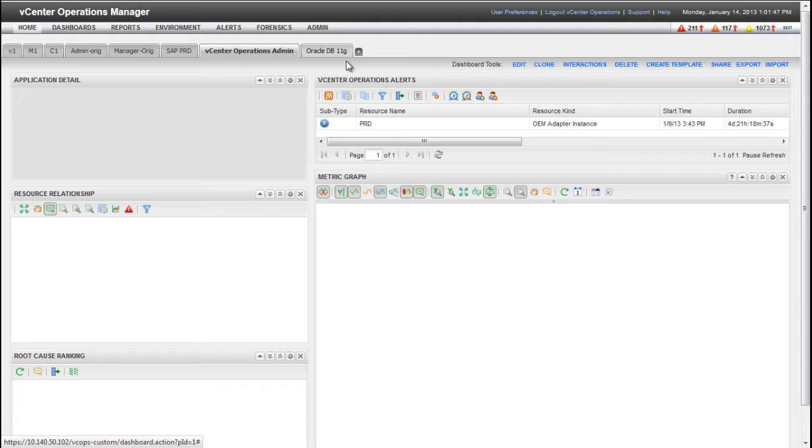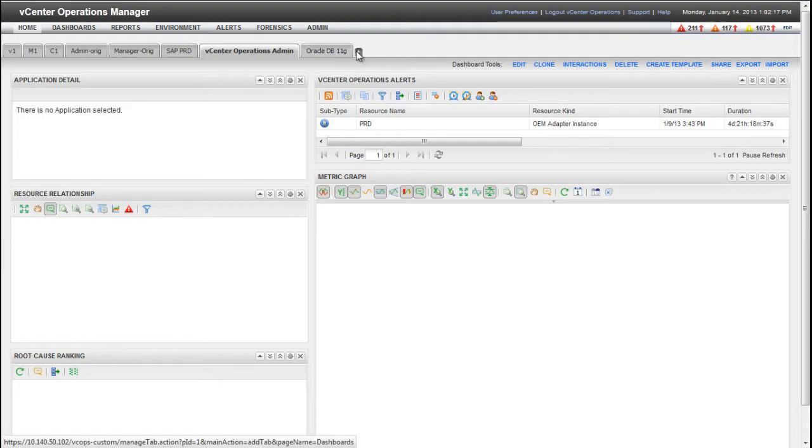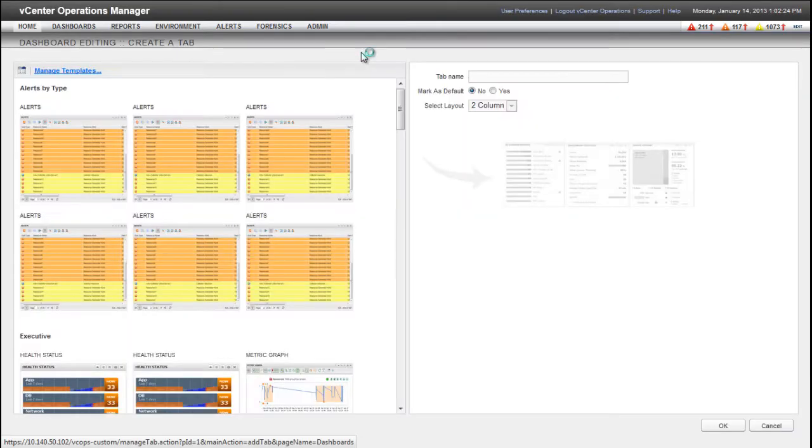To begin the dashboard creation process, click the plus icon next to the last dashboard tab.